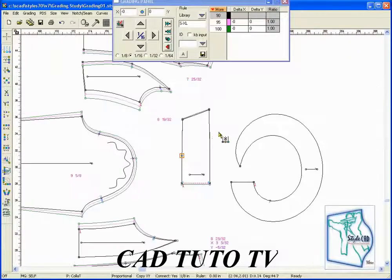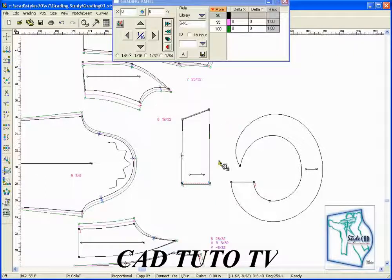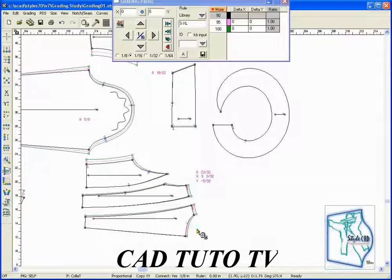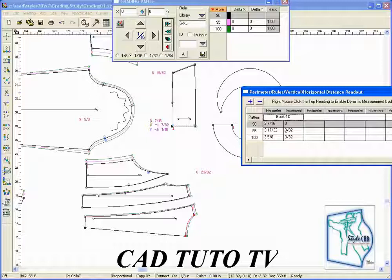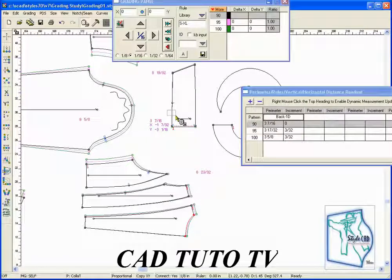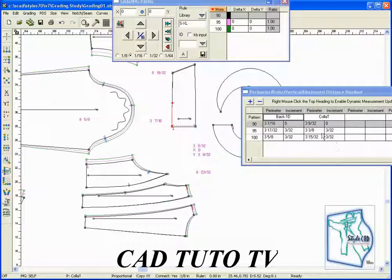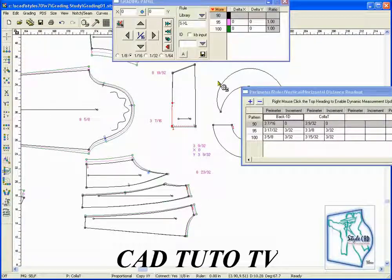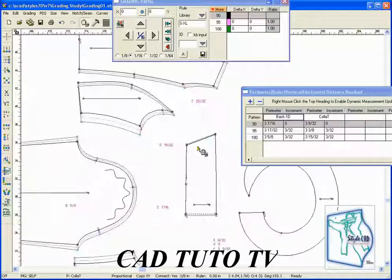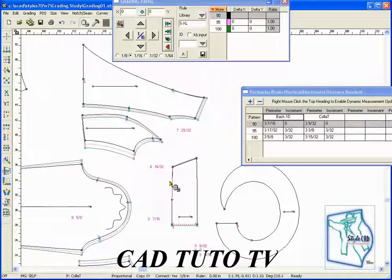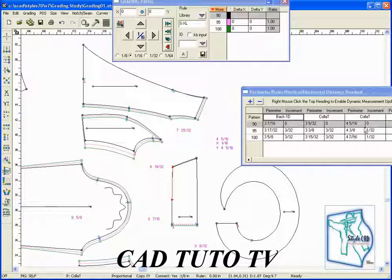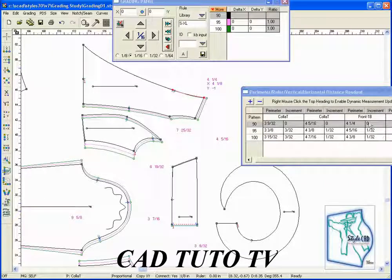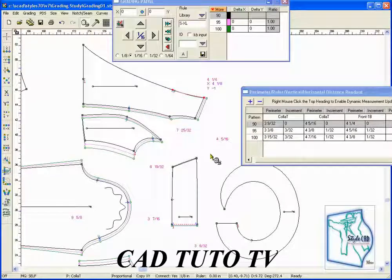To finish the collar, copy and paste the grade data. On the left side of the collar, copy and paste the grading.